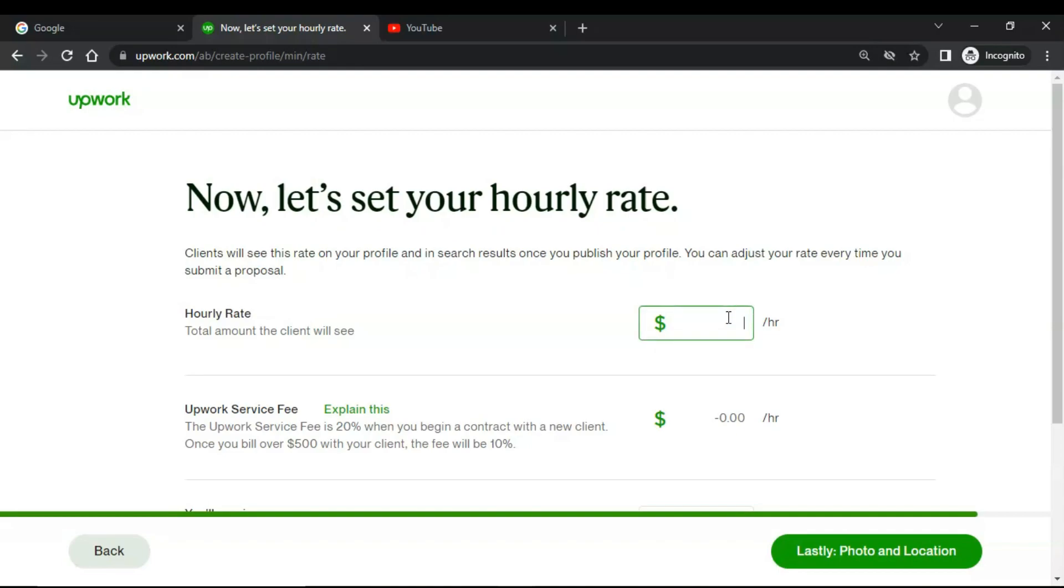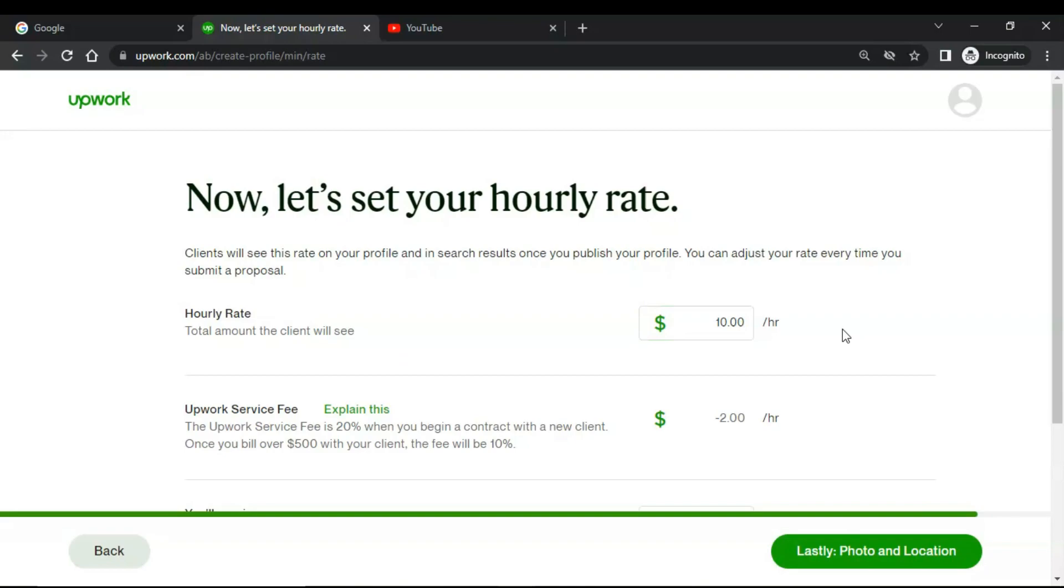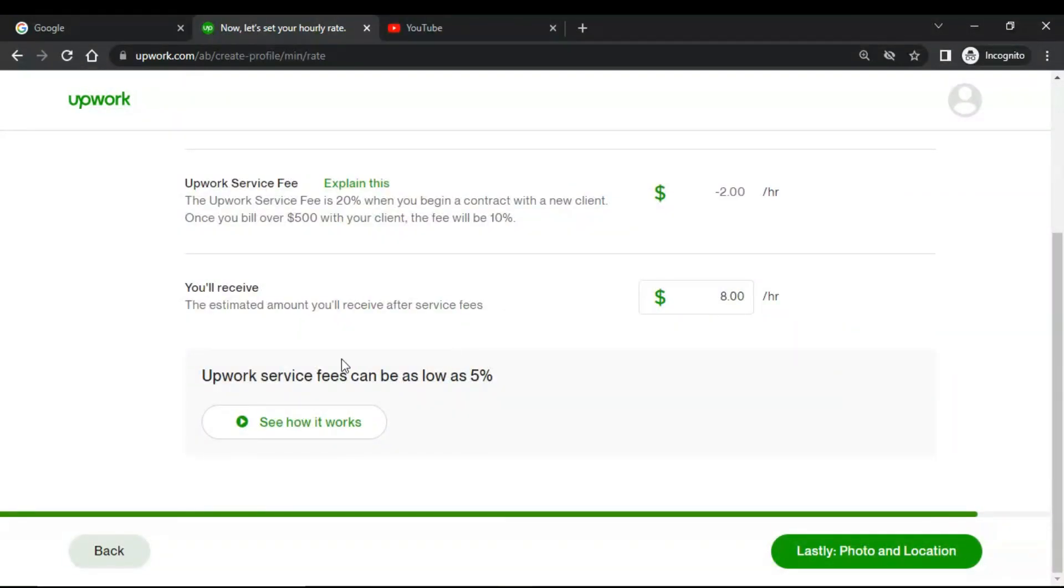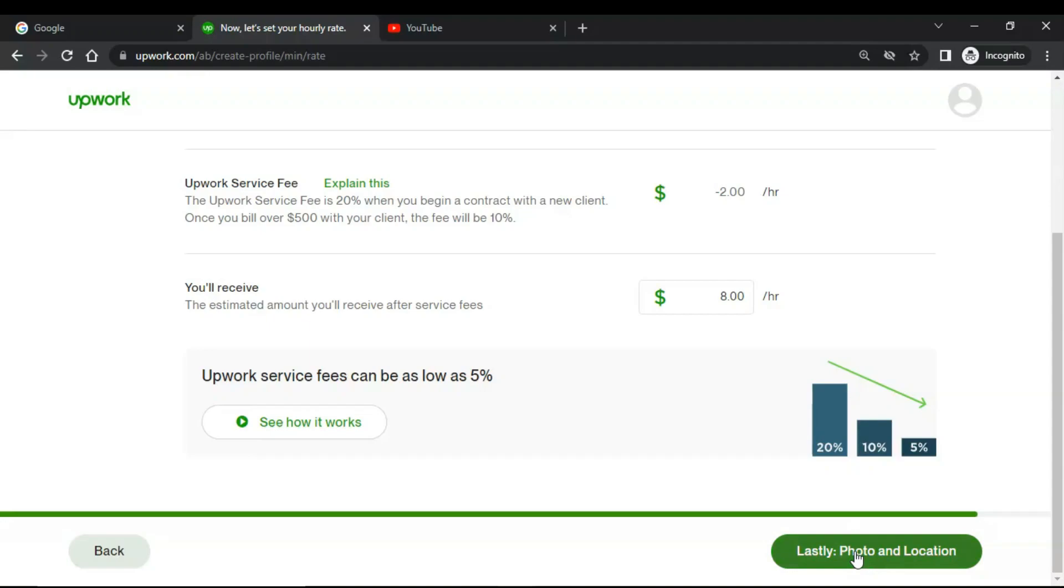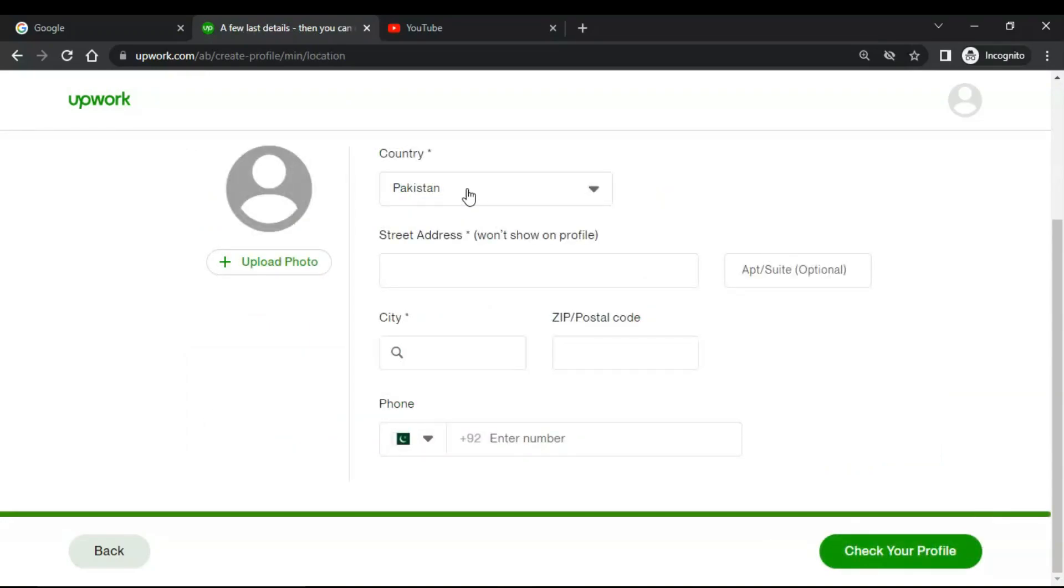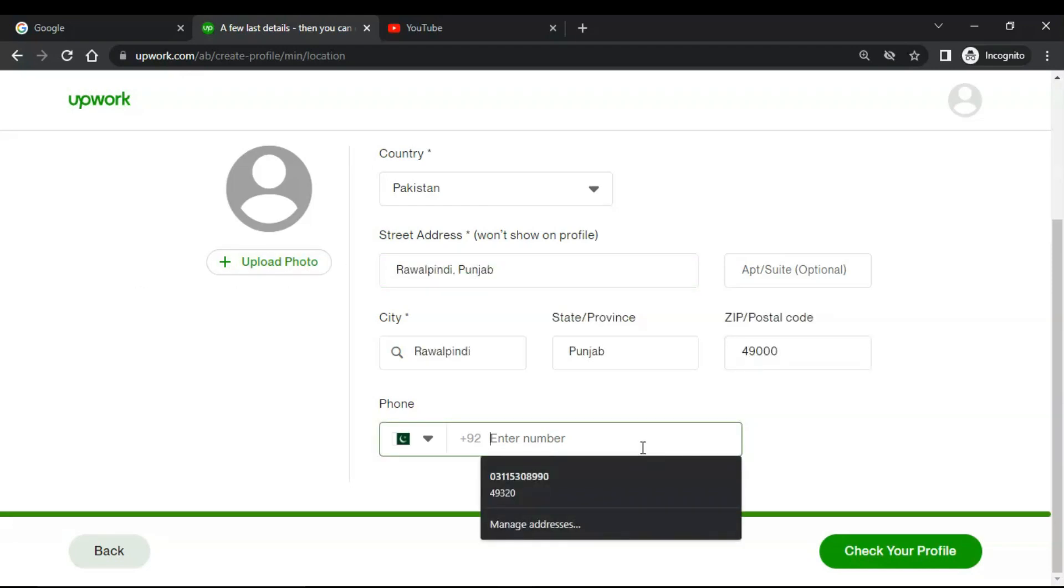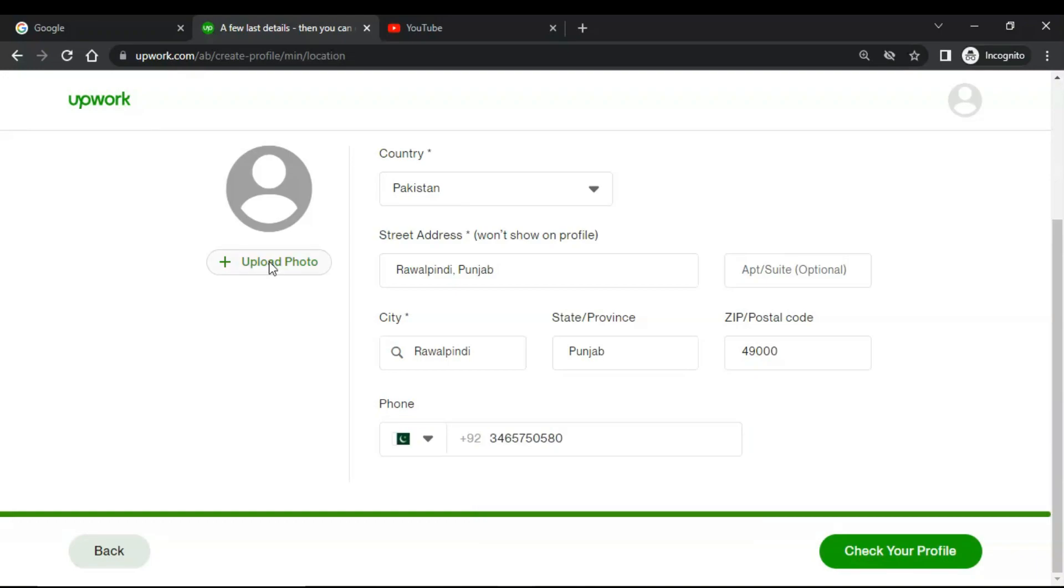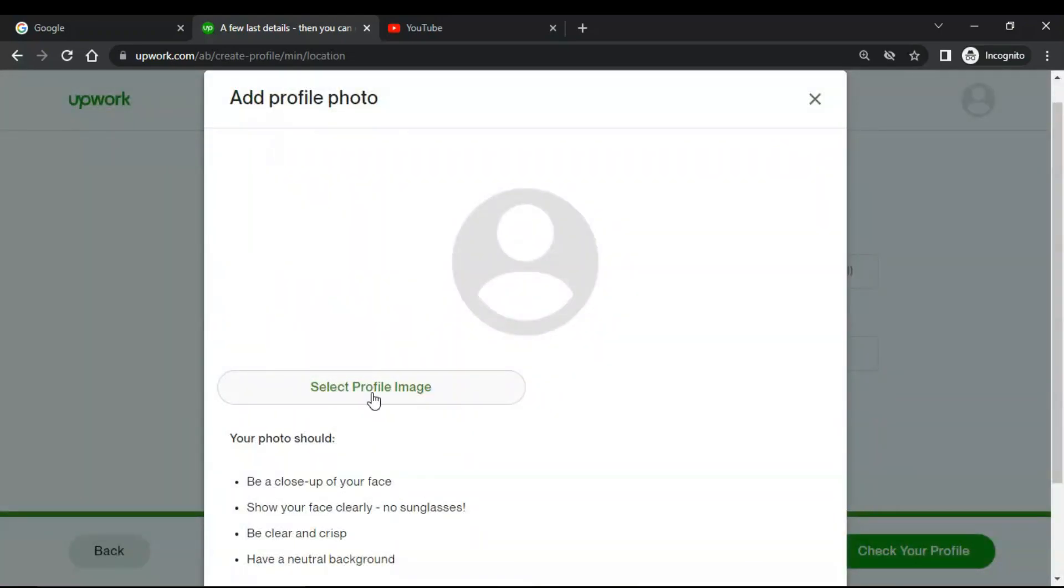I would add ten dollars per hour and there is twenty percent of work fees, and then you will receive eight dollars per hour. Now lastly, add your photo and location. Add your country, then add your address, and upload your photo. You also have to add a phone number and upload your photo. Select a profile image.